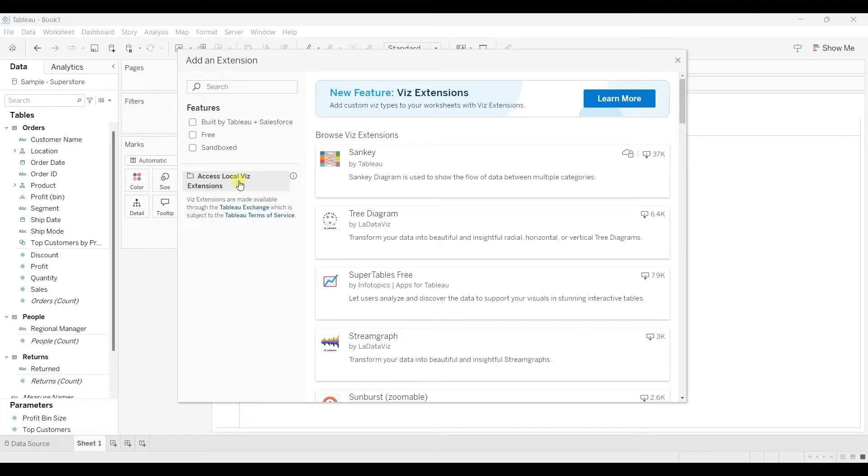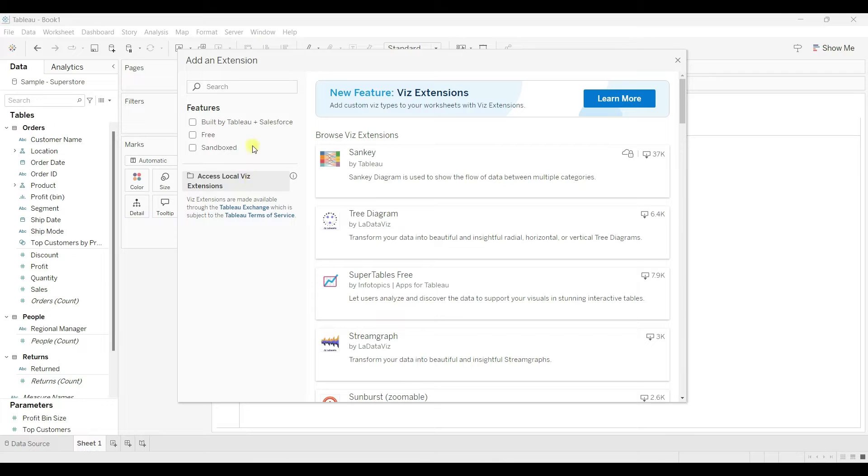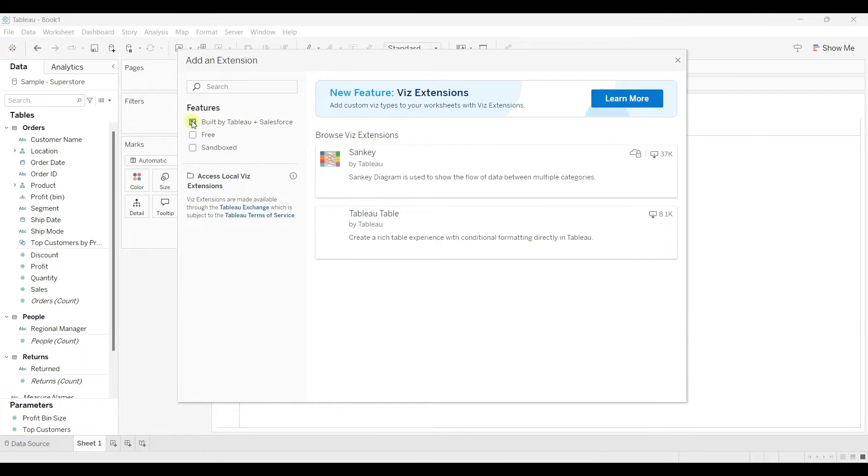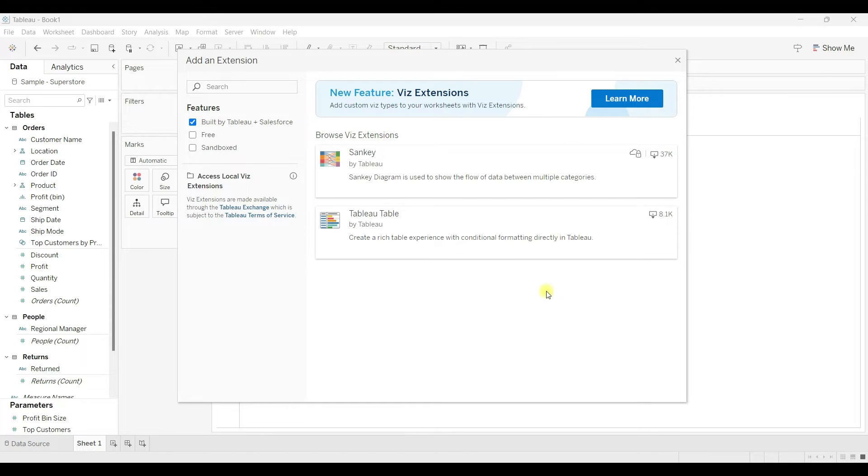You can also add extensions from downloaded files - this option accesses local extensions. For now, I will select built by Tableau Salesforce. Select here, you can see the related extensions in this list. I'm going to select Sankey.